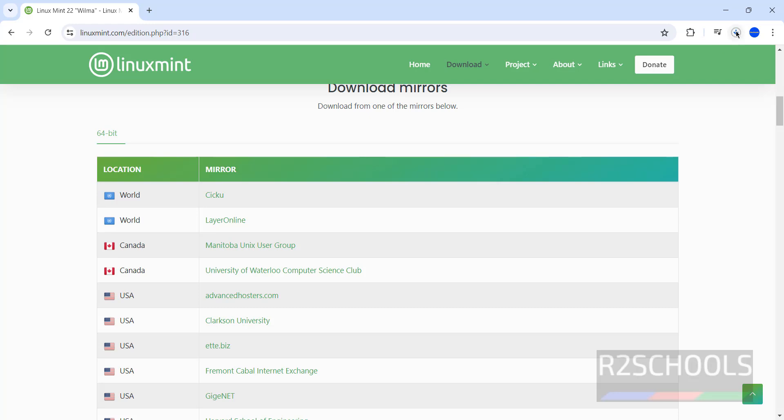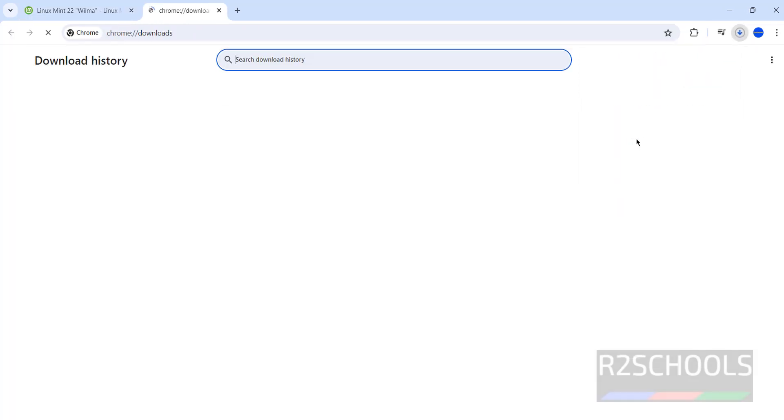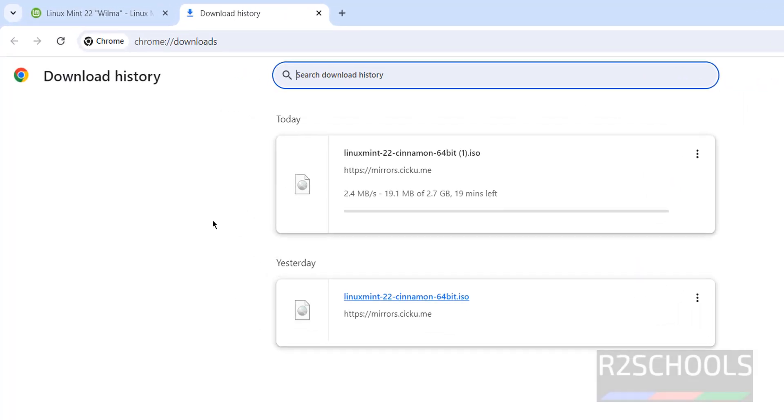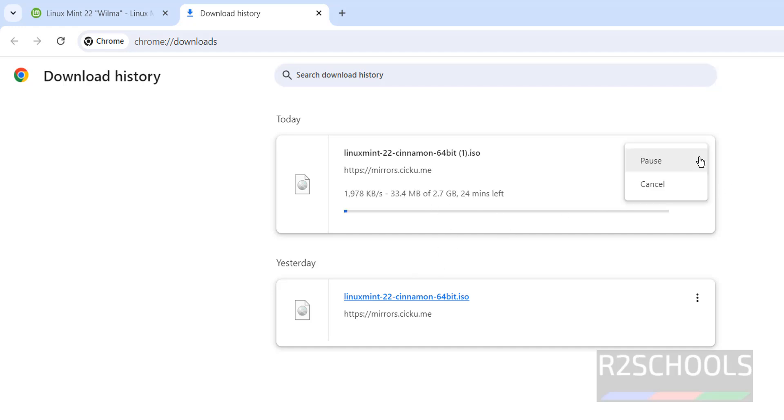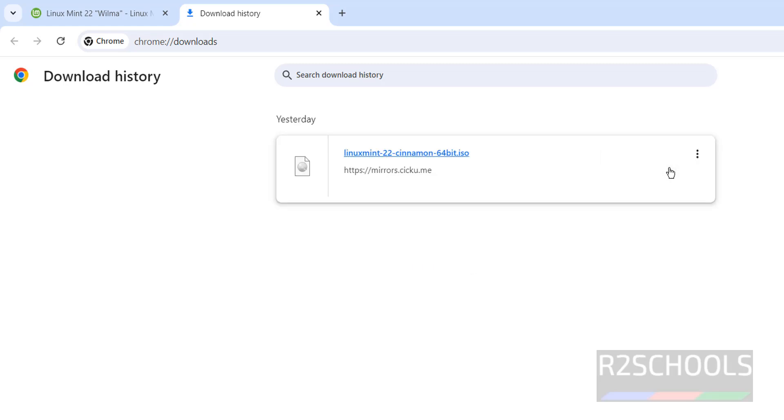Go to downloads. See, its size is 2.7GB. Wait until this download completes. But, I have already downloaded. See here, I have already downloaded Linux Mint Cinnamon 64-bit ISO file. OK, in your case, wait until download completes.